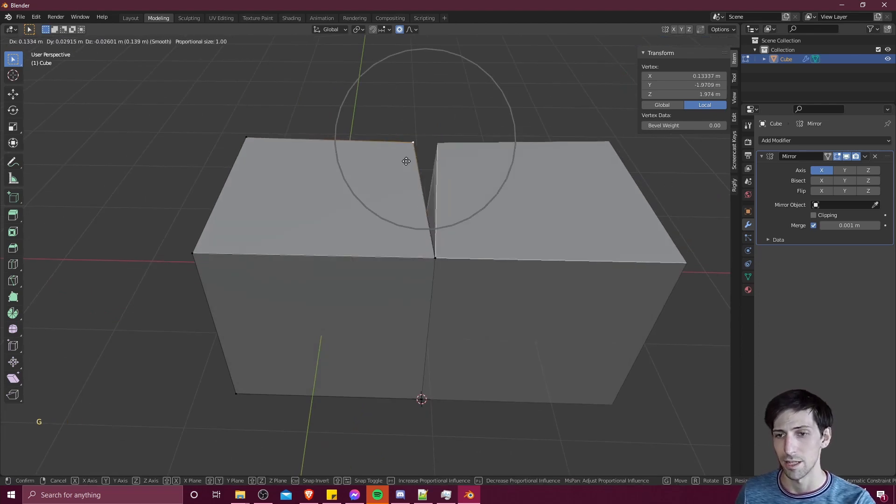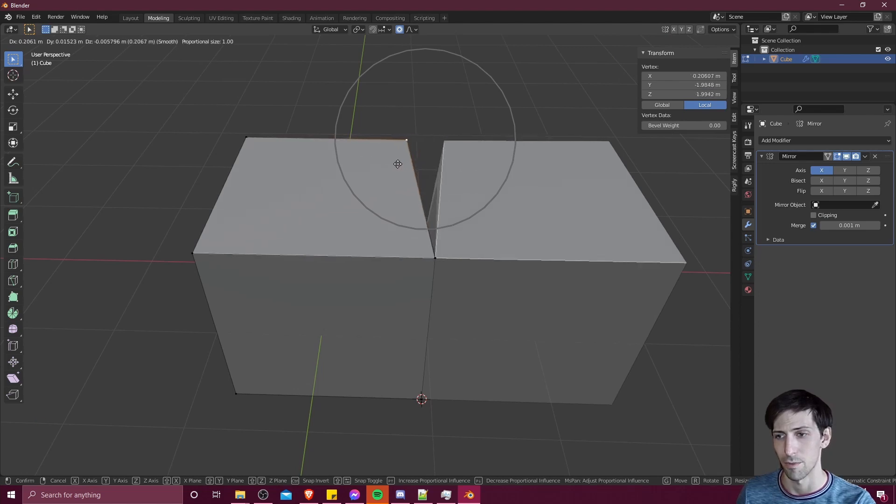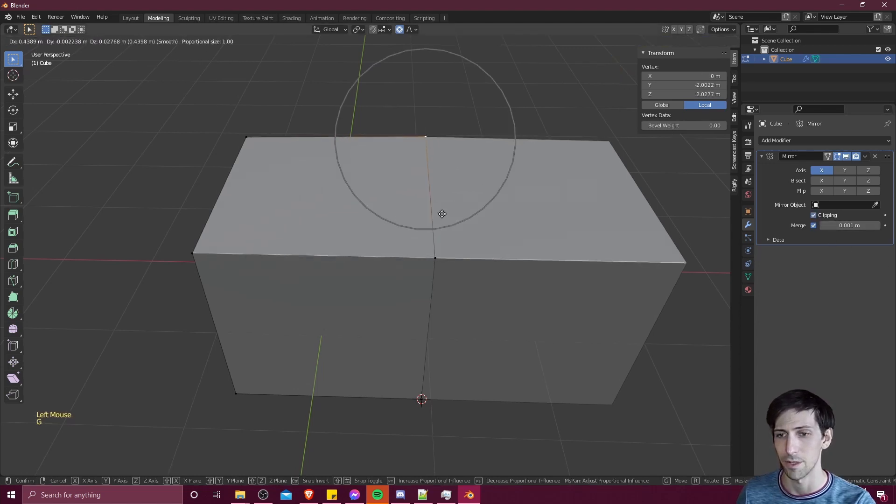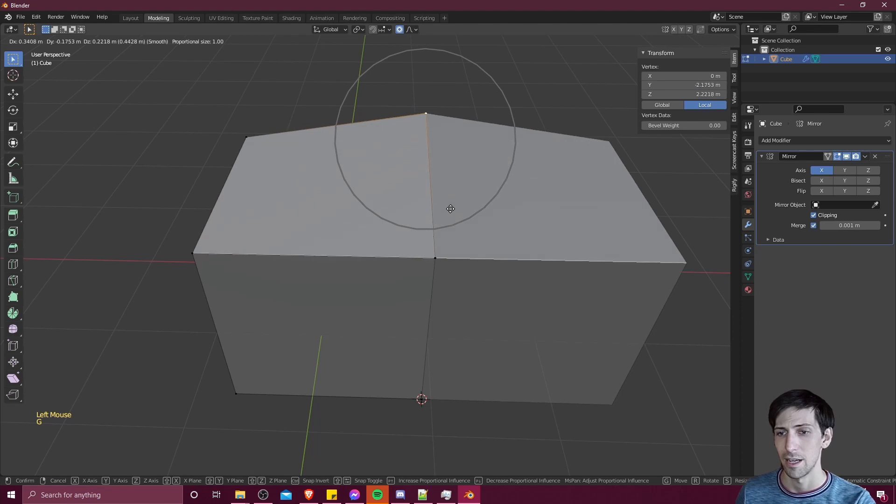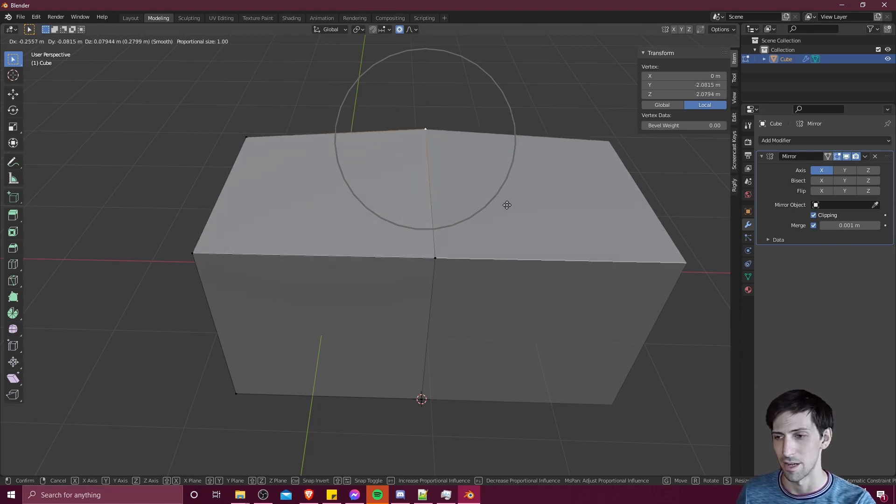But we probably want to make sure that we can't just pull apart these points. So we can enable clipping when we do that. And you move the vertices, they should stick together now that you have clipping enabled.